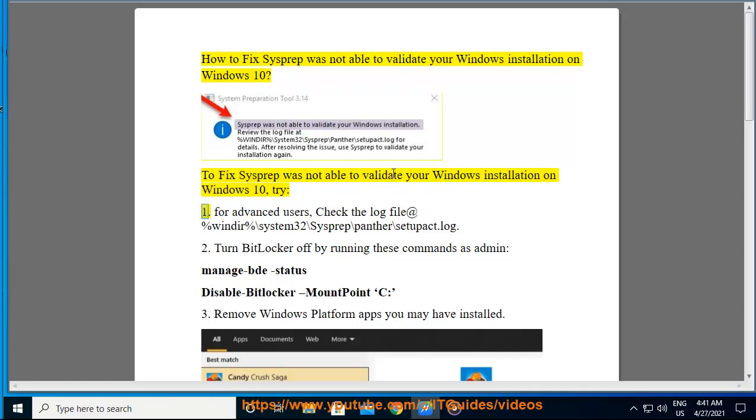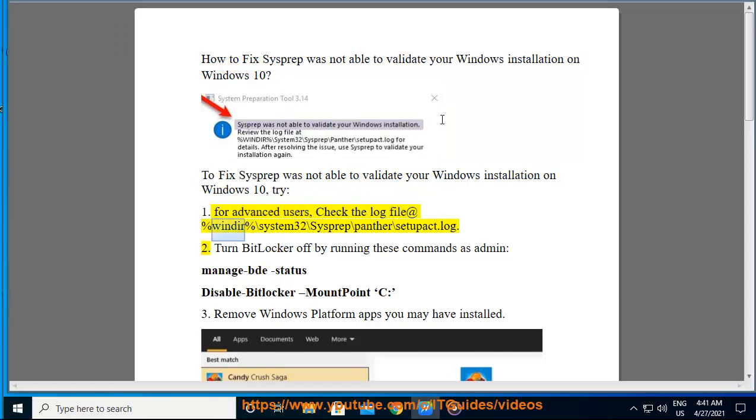Solution 1: For advanced users, check the log file at %windir%\system32\sysprep\panther\setuperr.log.